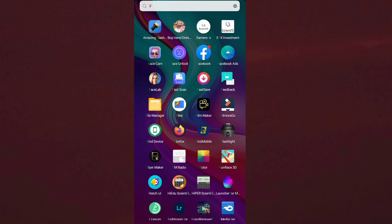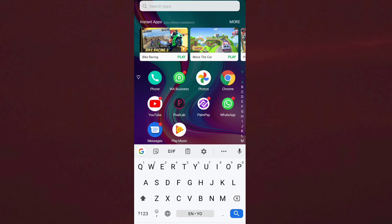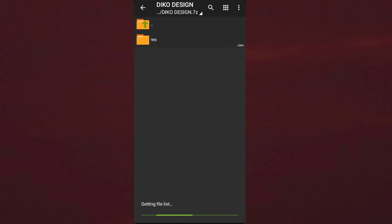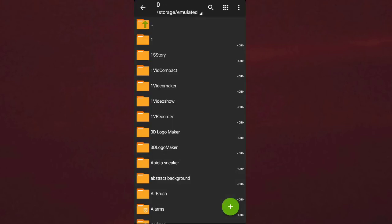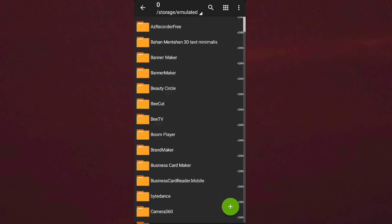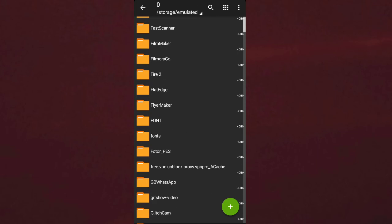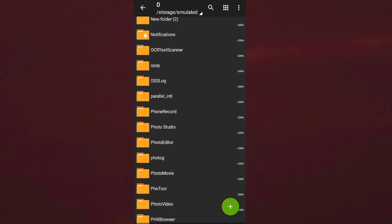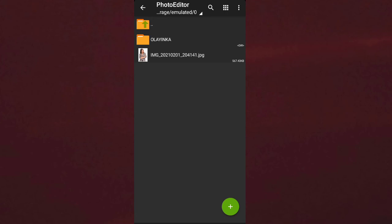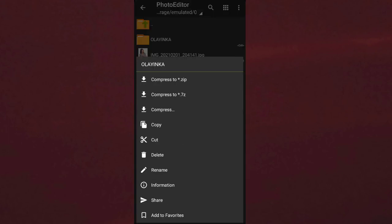Now I will come to my ZArchiver app. After opening ZArchiver, the next thing is to locate the Photo Editor folder inside my internal storage. I am able to locate the file called 'Online in Car.' The next thing I will do is compress it to create a PLP file. I long press on it, then click on compress.